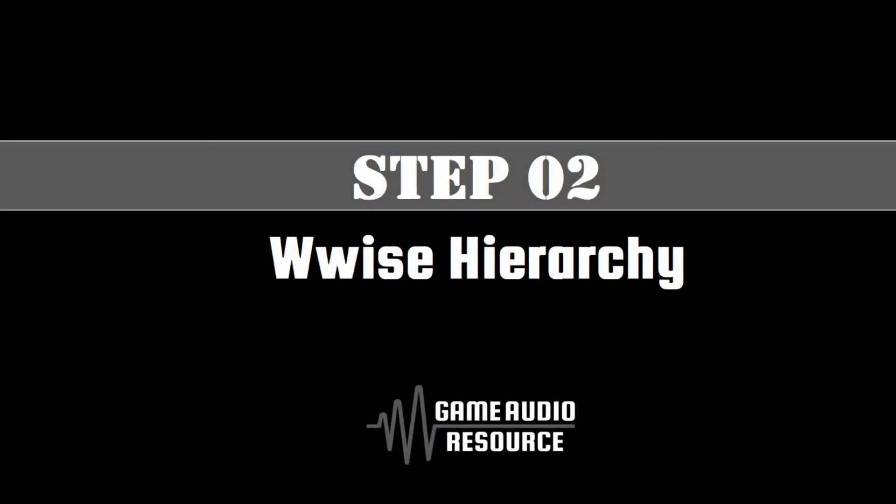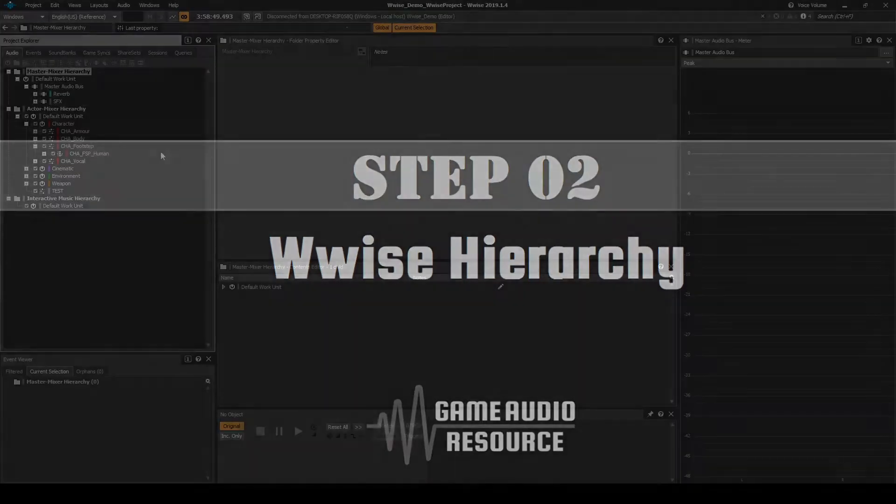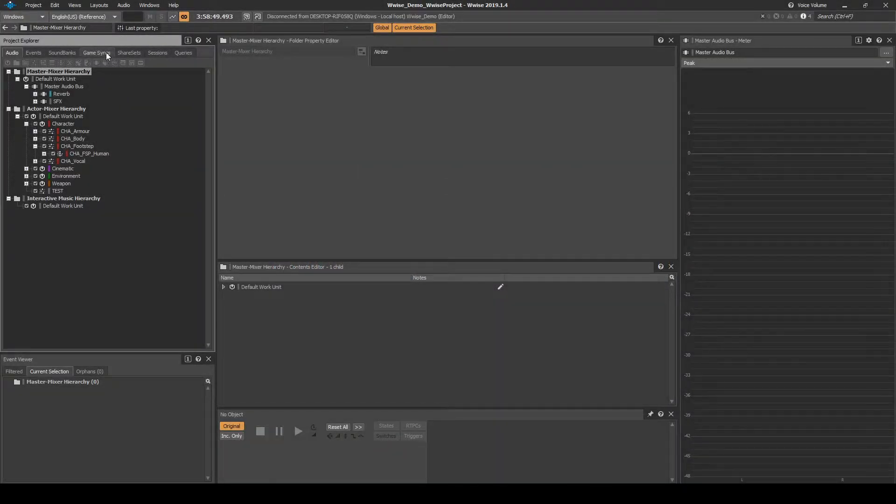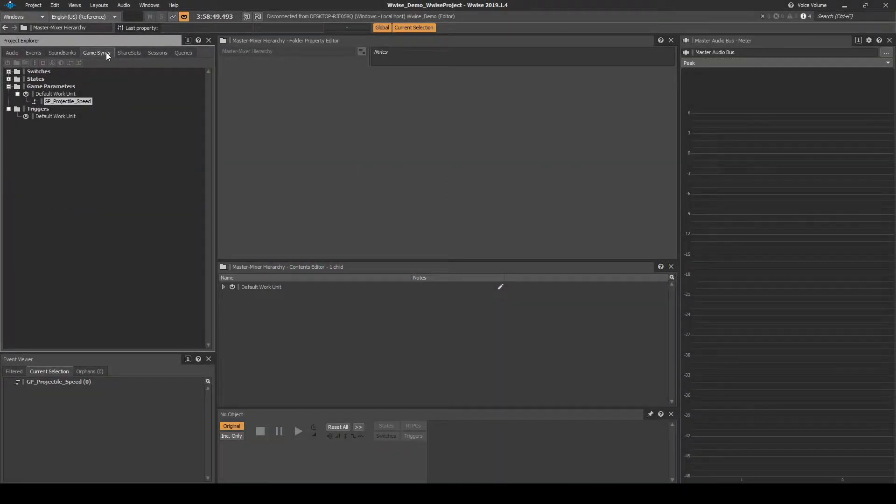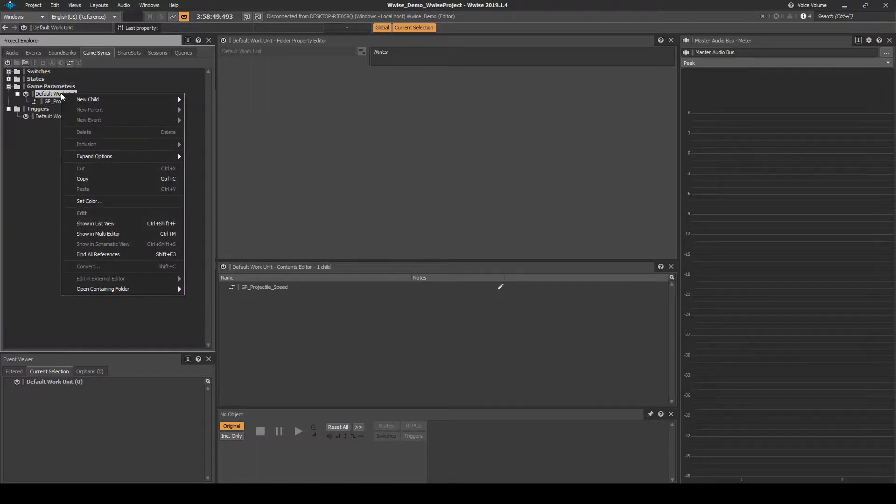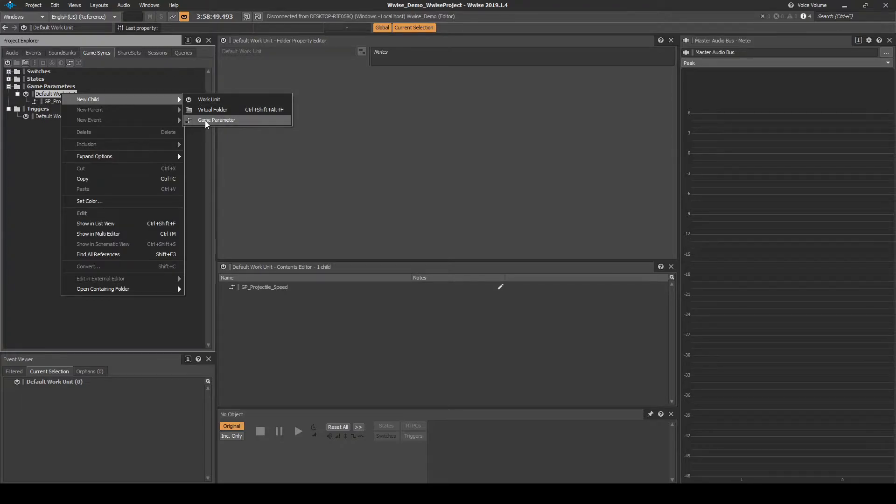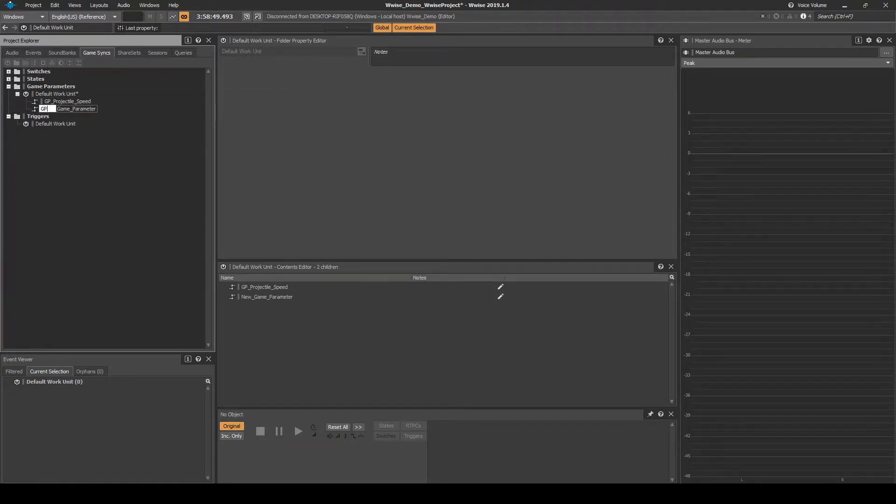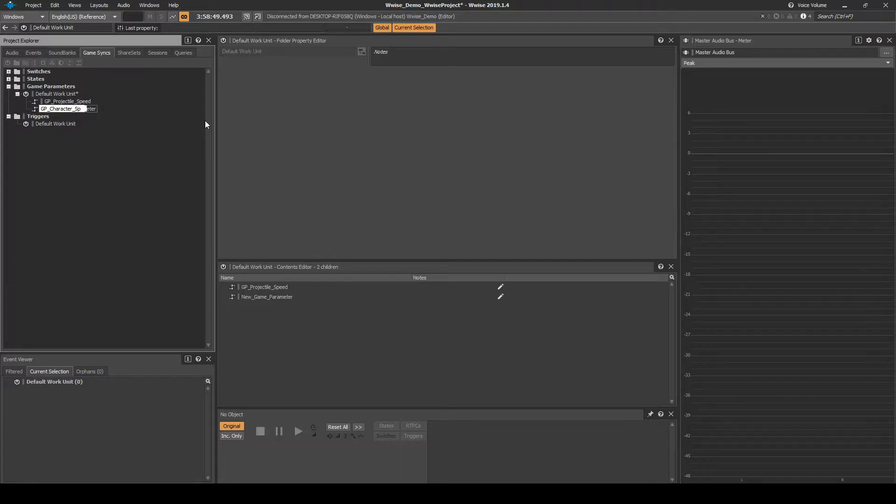In this step we add to the WISE data we implemented in Chapter 04B. Using a game parameter we control the volume of the player character footsteps and the armor audio content via an RTPC. Navigate to the Game Sinks tab, Game Parameters Default Work Unit. Right click the Default Work Unit, then select New Child Game Parameter. Name it GP underscore Character underscore Speed.